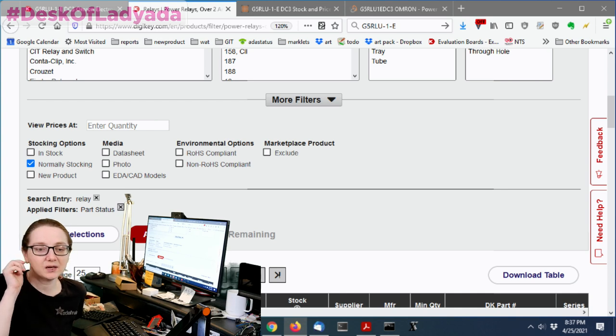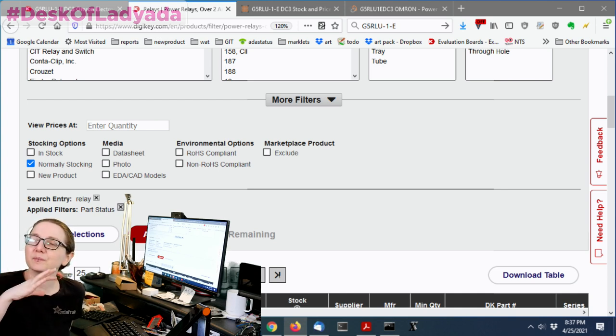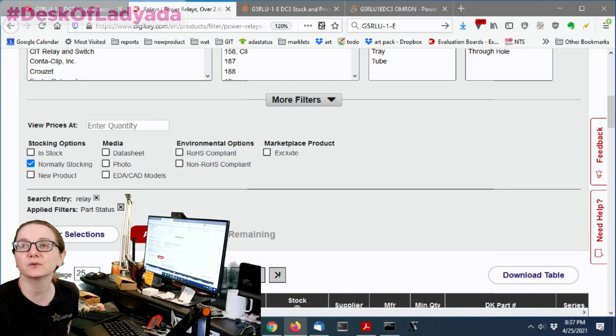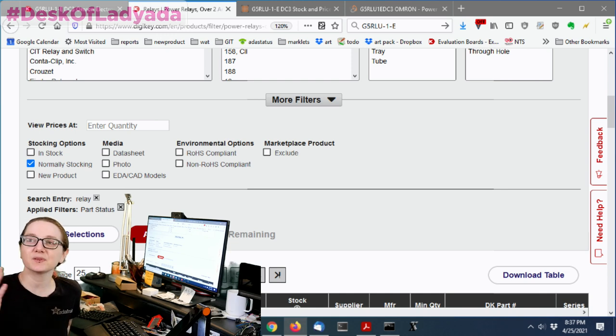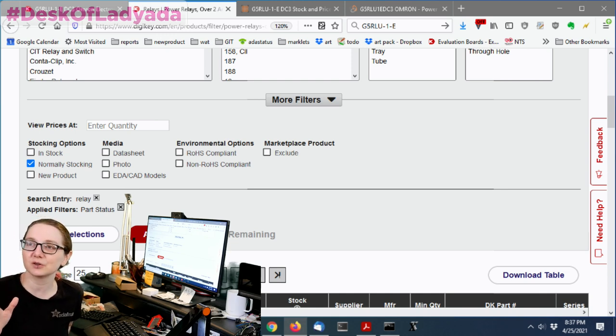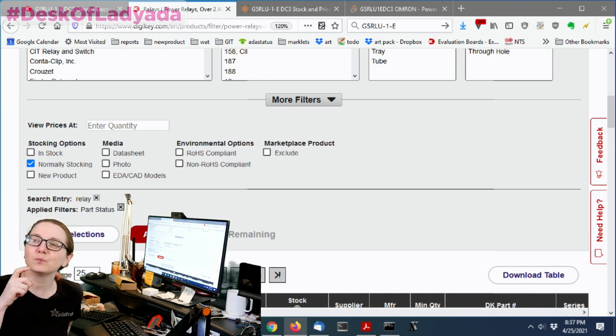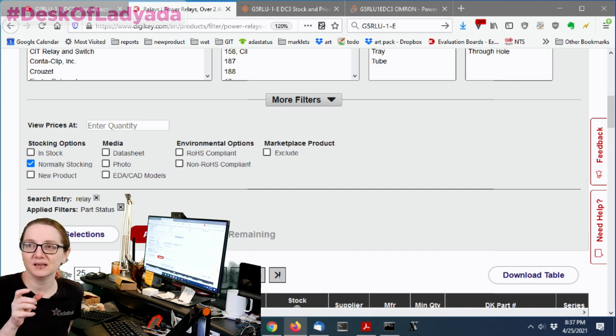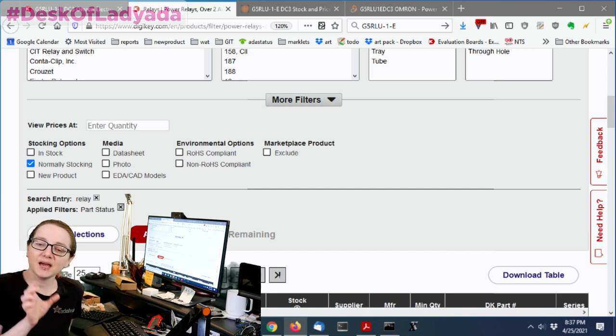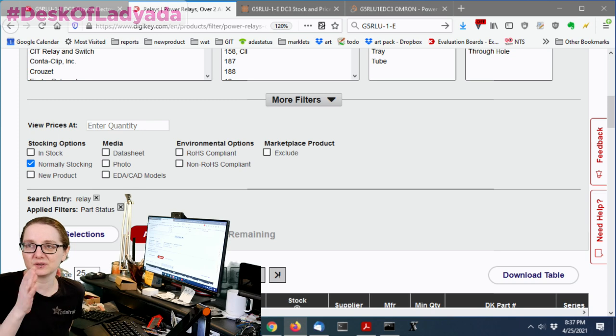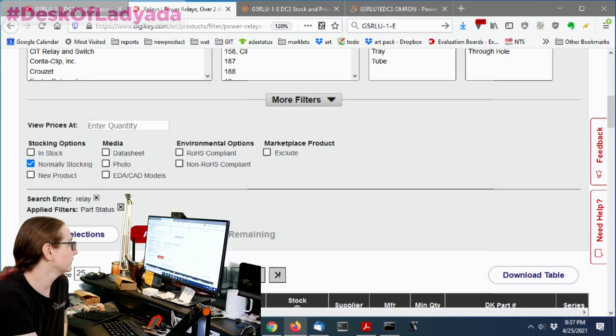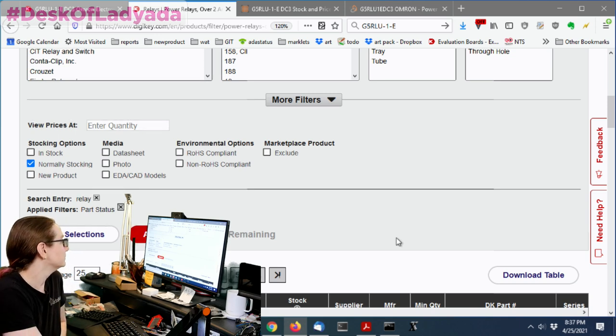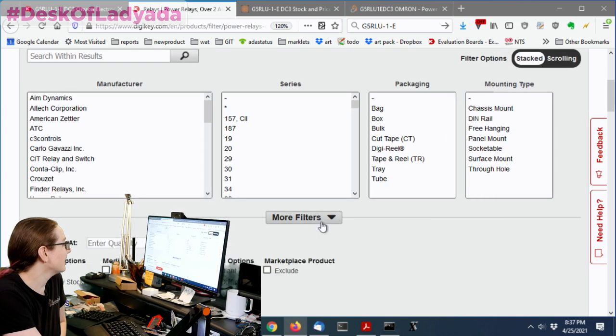Now, normally I would only click in stock, but because there's been so many shortages of components, I'm going to click normally stocking instead because I want to make sure there could be good ones that are just not in stock right now, but they will be in a couple weeks or maybe a month or two. I want to find what's the best possible thing because relays are very specific. They're not like some components with silicon components where it's like, well, the op amp or the transistor, I'll just find whatever it is that's good enough.